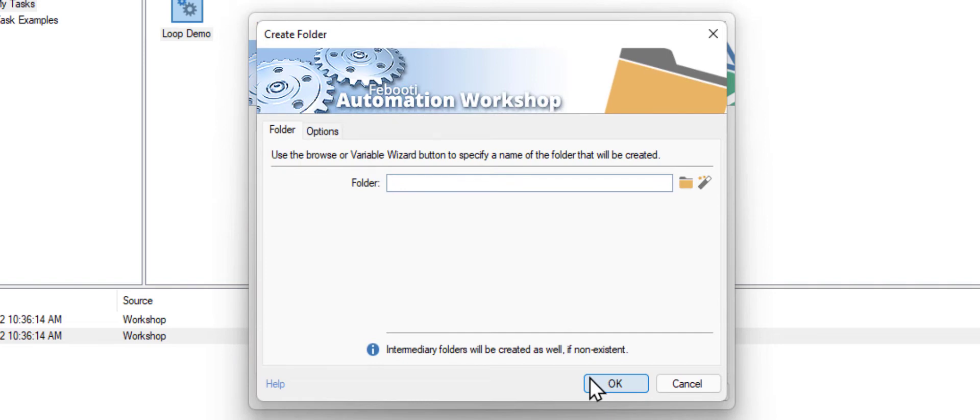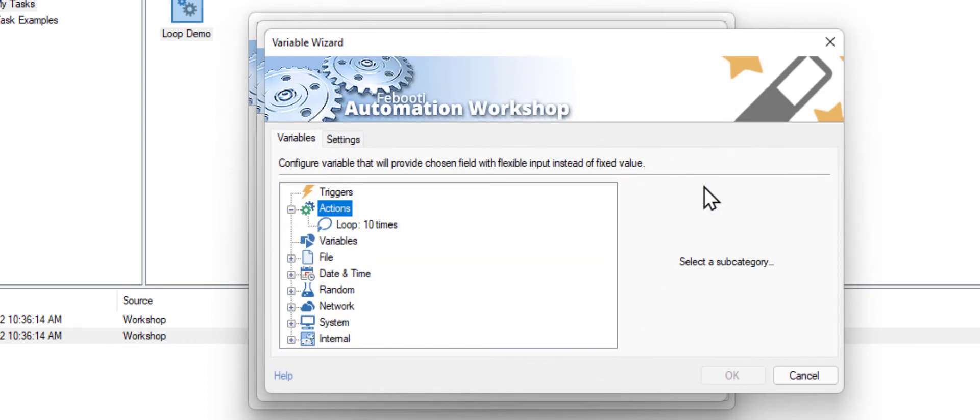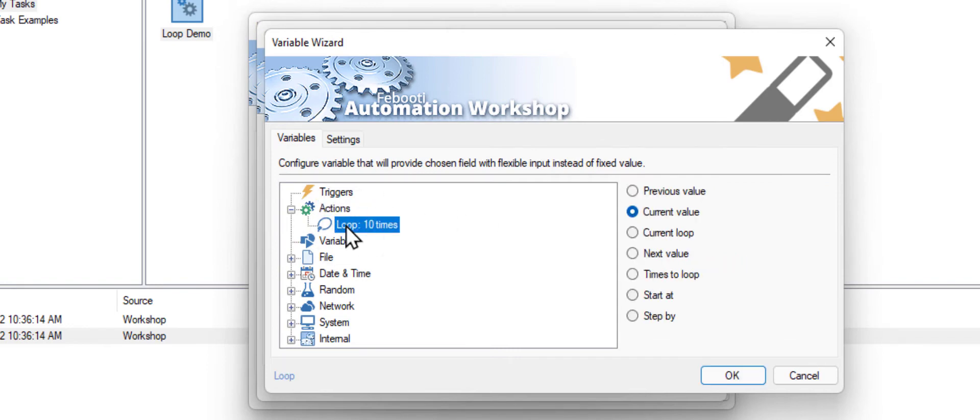Type a name of the folder you want to create. As we want to add a sequence number at the end of the folder name, go to the variable wizard. Choose the loop action we just created and click OK.